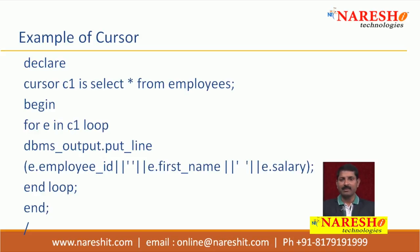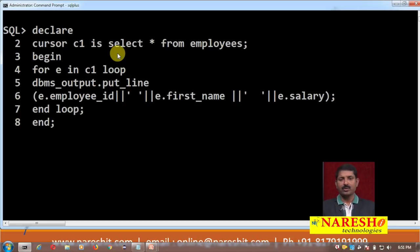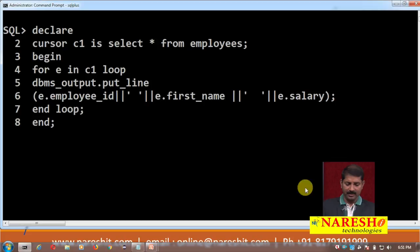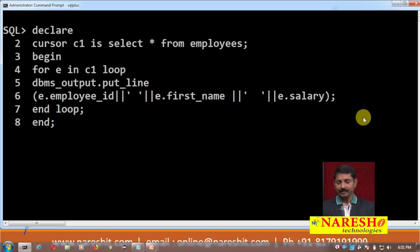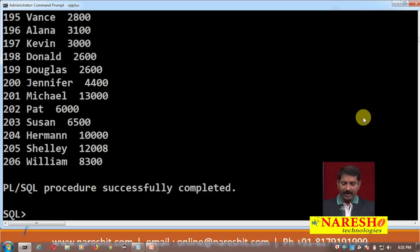Let us try this example on SQL*Plus. As you can see on the screen, here is the same example on the SQL*Plus screen. I run this program and you can see the cursor fetches all the records from the employees table.